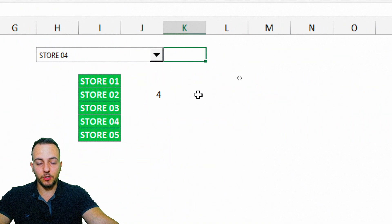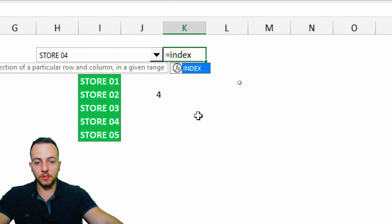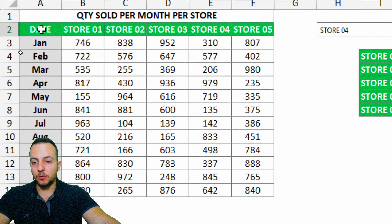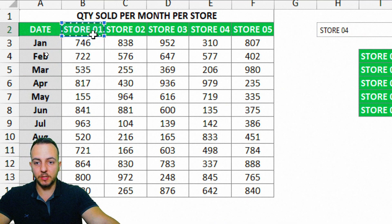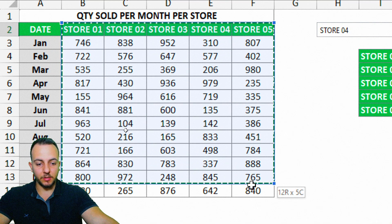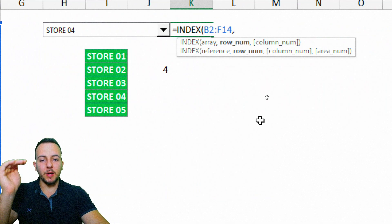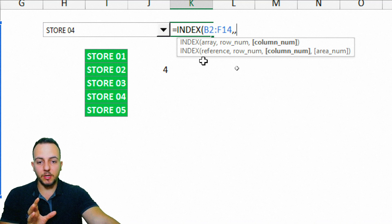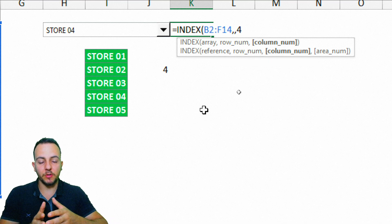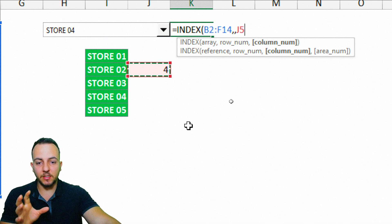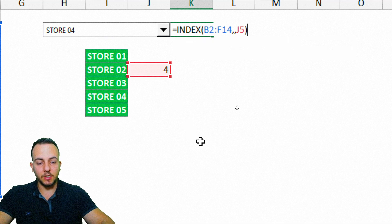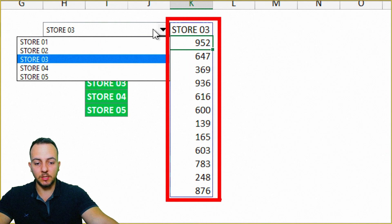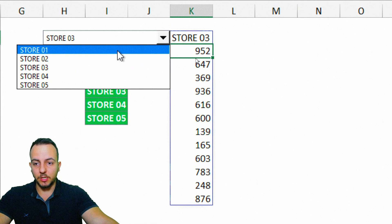In column K, type the INDEX function. Select the array — my data set starting from Store 1 through 5 and all rows beneath, not the date column. Press comma, skip the row number with another comma, then for the column number, instead of typing 4, select the cell link cell so the chart becomes dynamic. Close parentheses and press Enter. Now whenever I change the store selection, this column automatically updates and we can use it in our chart.